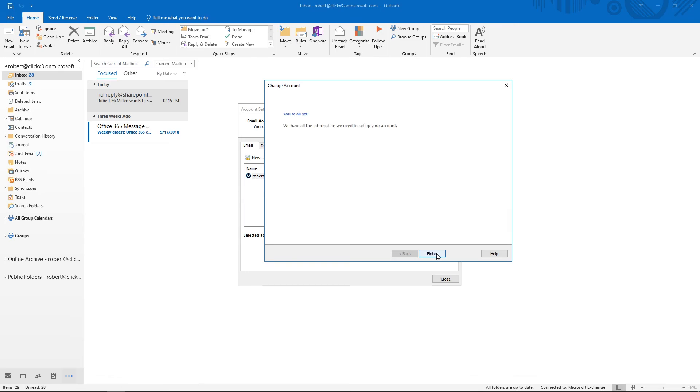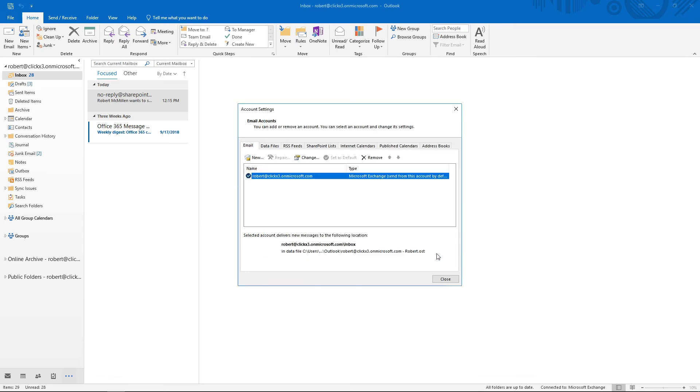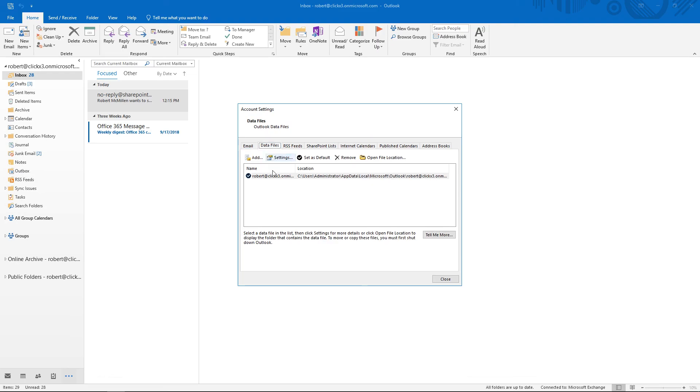Let's go ahead and click Next. And that's pretty much it. Let's take a look at our data file. And there is the location where the data is going to be saved.